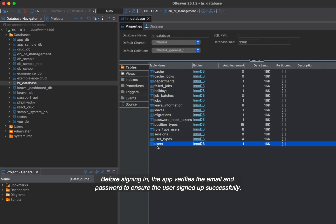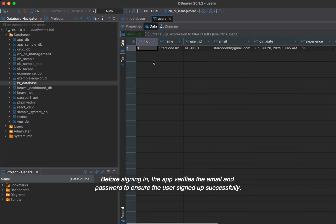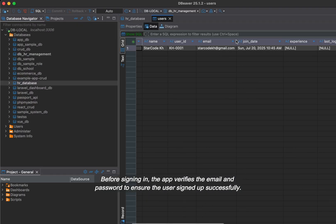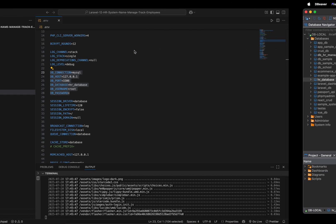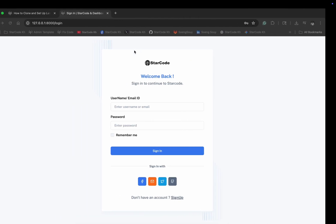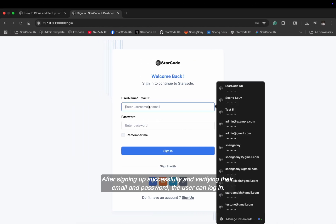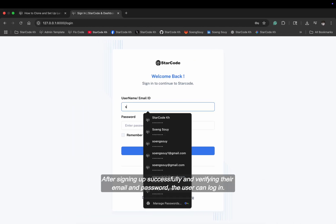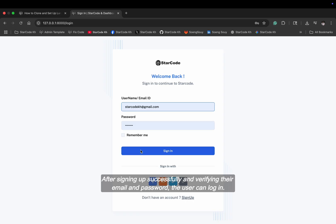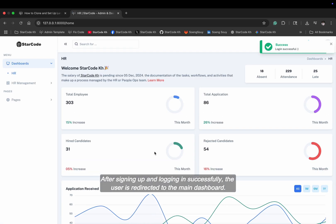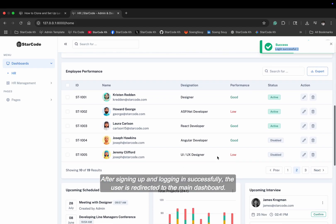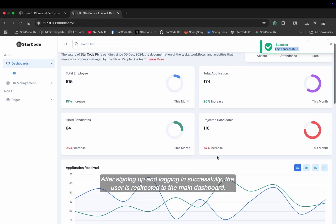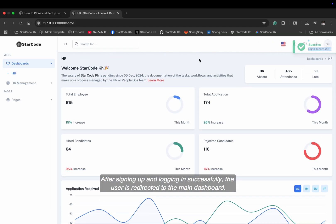Before signing in, the app verifies the email and password to ensure the user signed up successfully. After signing up successfully and verifying their email and password, the user can log in. After signing up and logging in successfully, the user is redirected to the main dashboard.